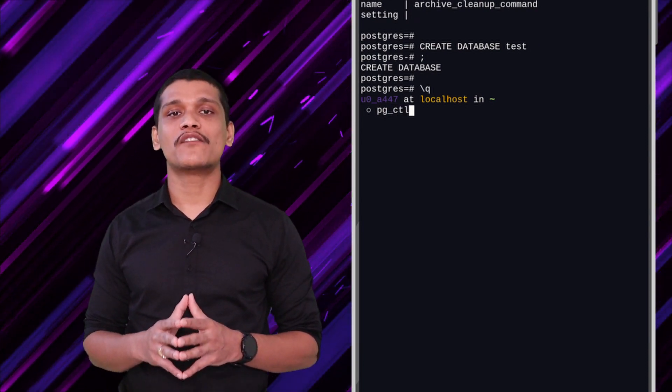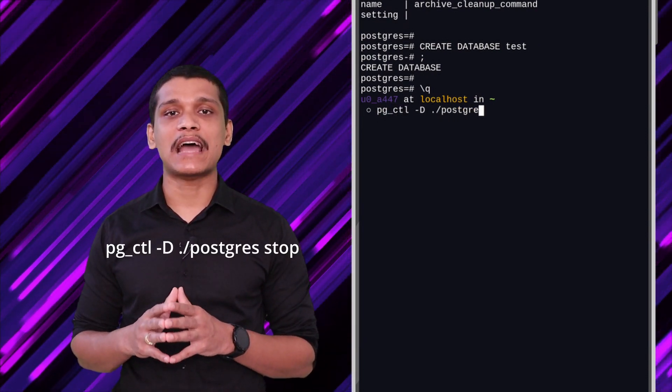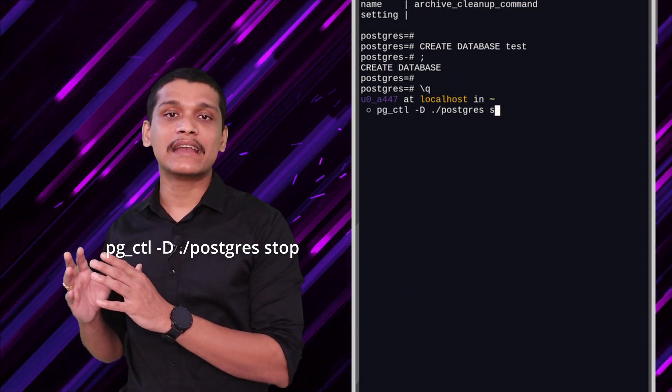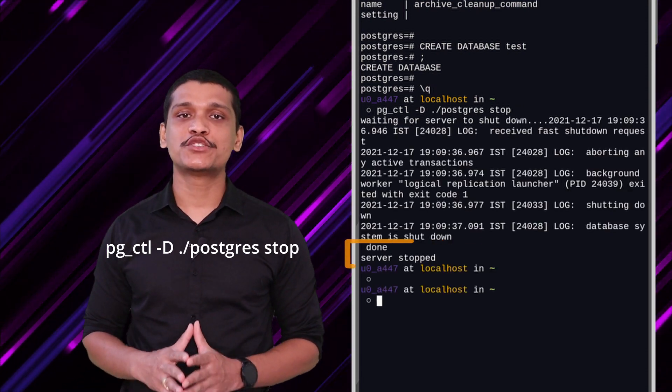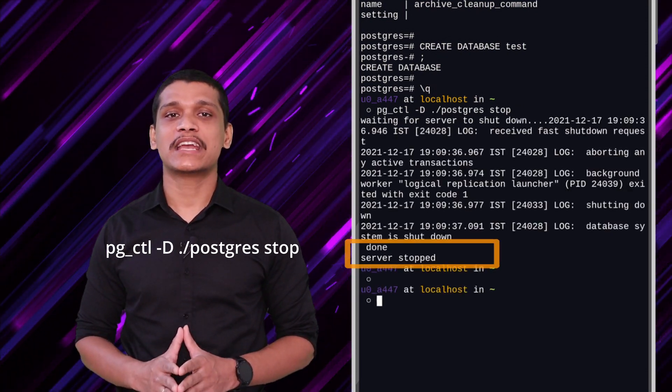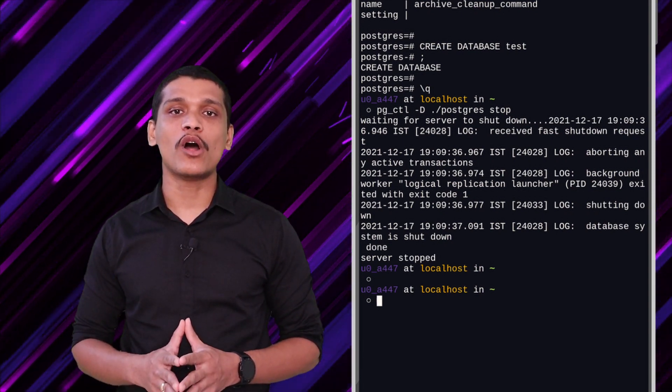Now let's exit out of the shell and I'll show you how to stop the database. You have to type the command 'pg_ctl -D' followed by the name of the directory we initialized in the beginning, and then 'stop'. That should stop the database. You can check it using 'ps aux' again and you'll see the processes are now gone. You can also create aliases for all these commands. All the commands I've typed so far will be compiled into a cheat sheet — I'm going to put the link to that cheat sheet in the description below, so make sure you check it out.